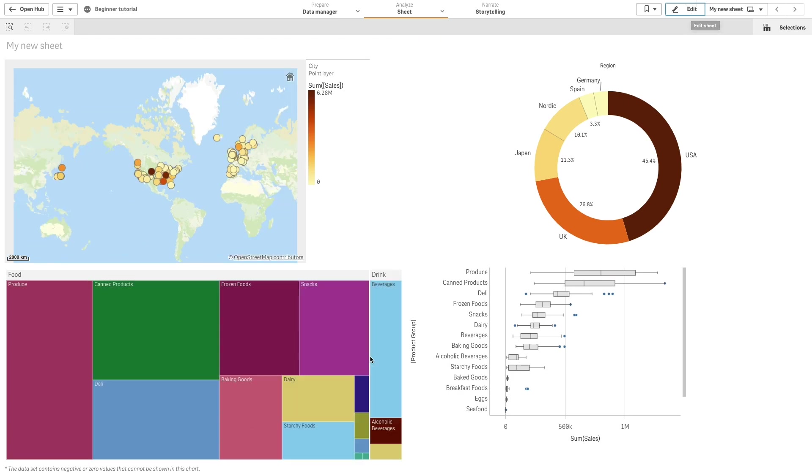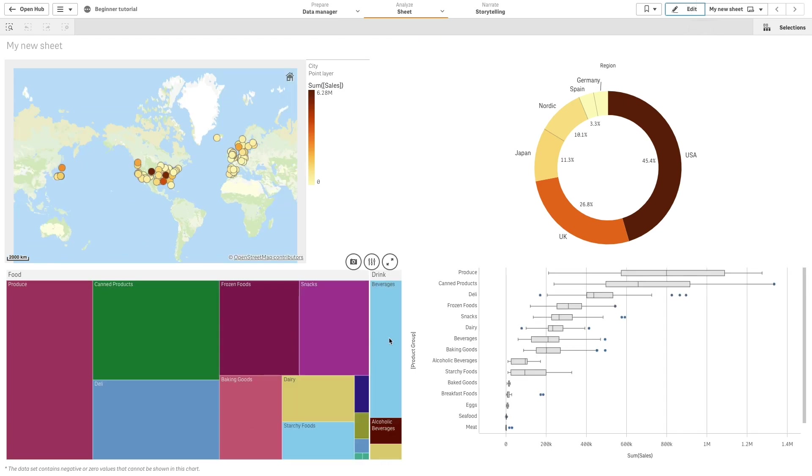And here you have your sheet populated using chart suggestions. And that concludes this video. Thanks for watching.